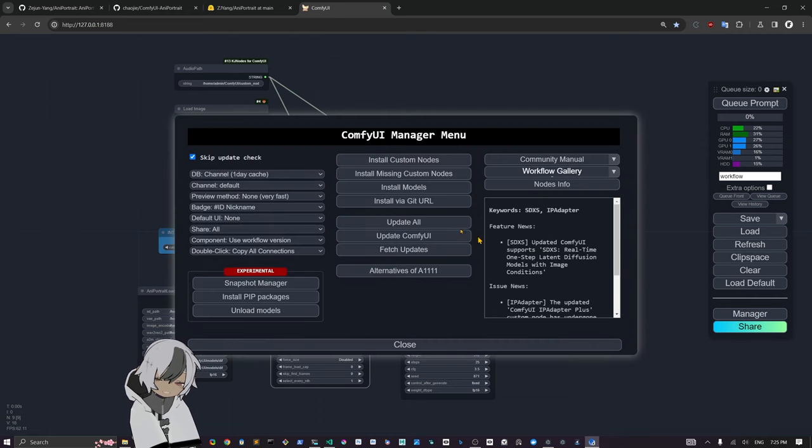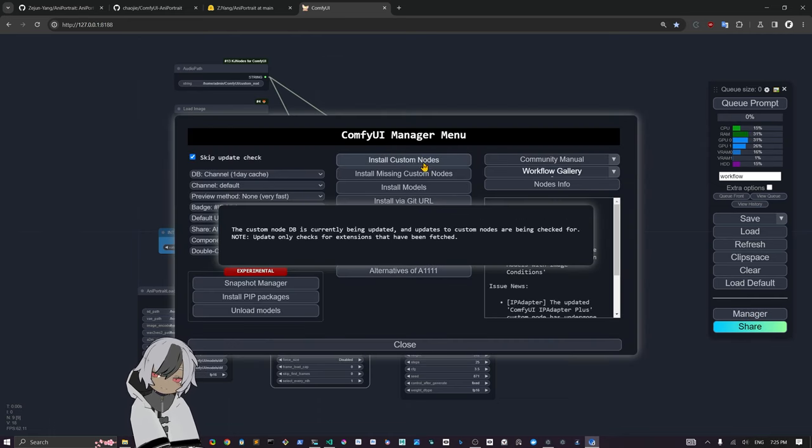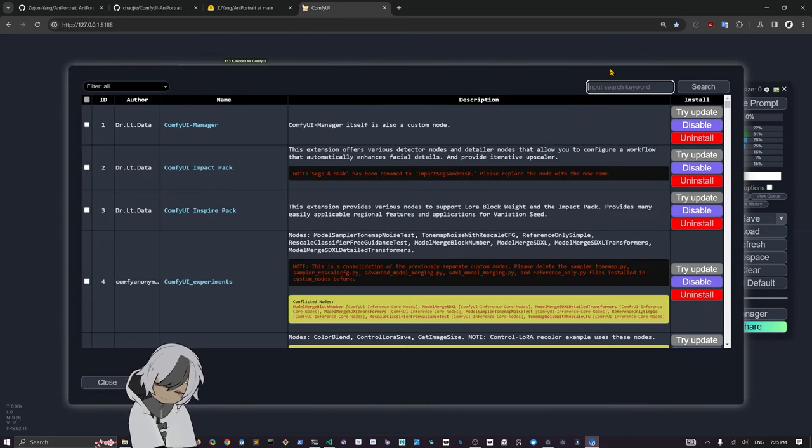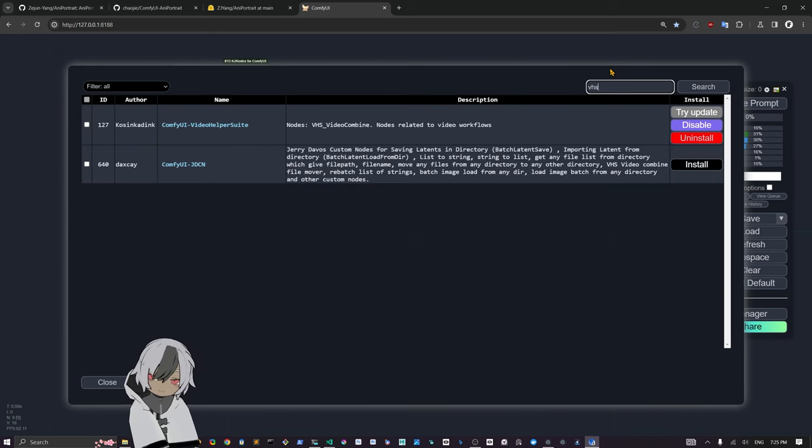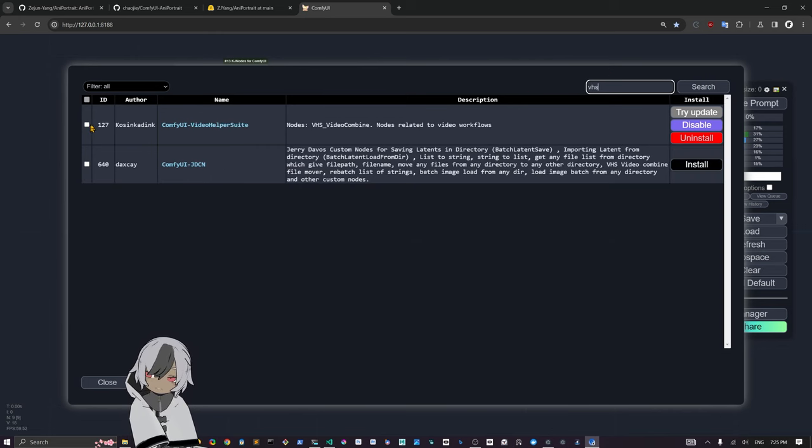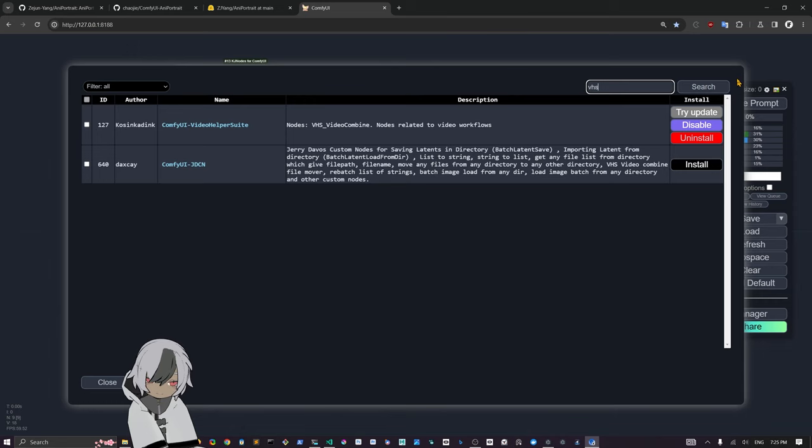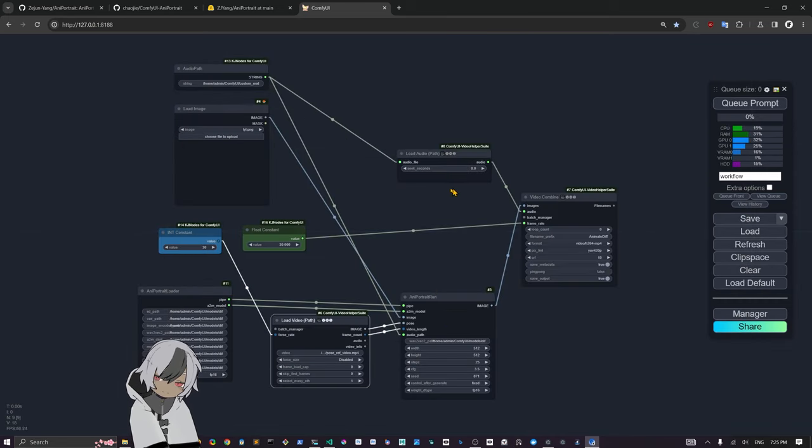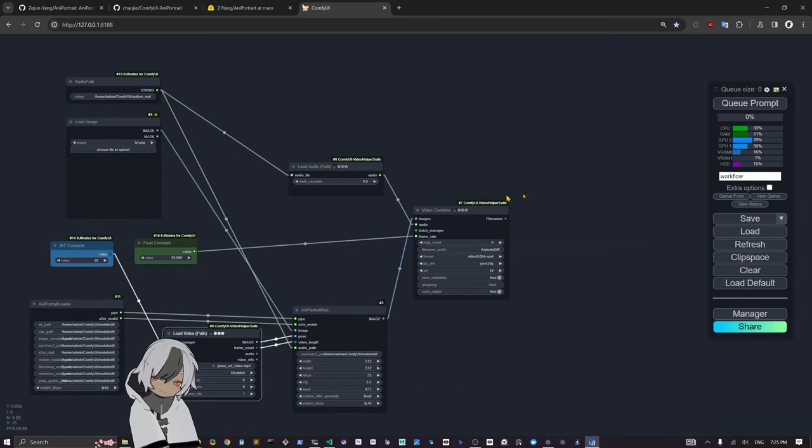If you need to get the keyframe nodes and the VHS node, you can come into the manager and just install custom nodes. Just look for VHS for keyframe here and just install these things from the manager.